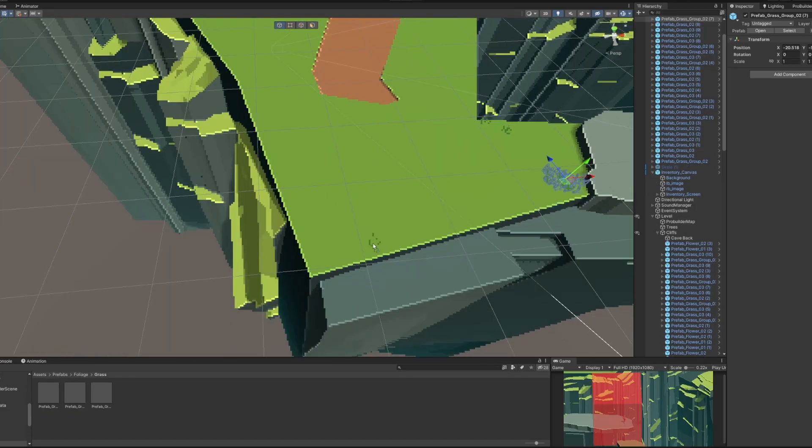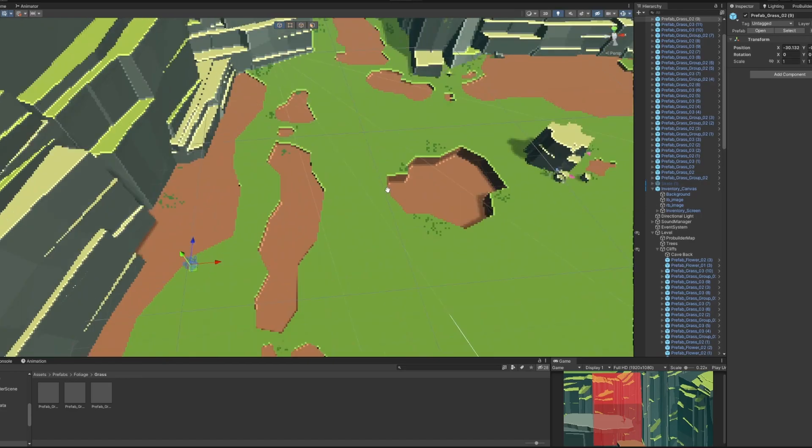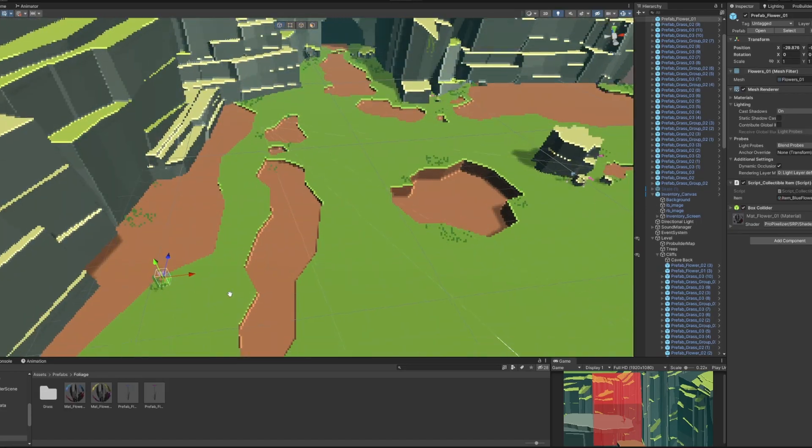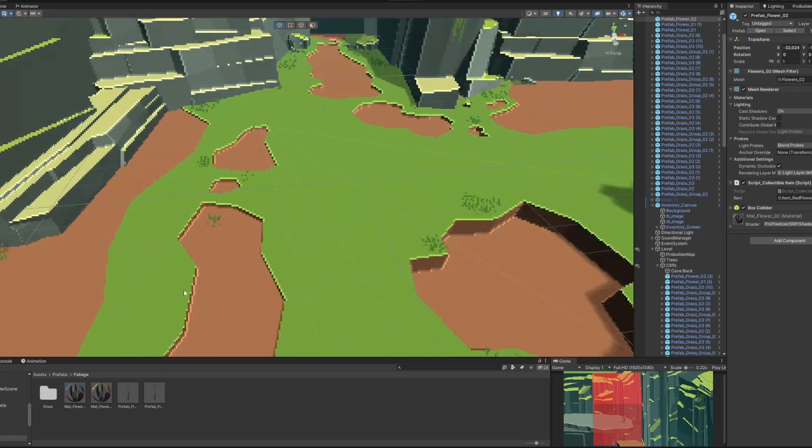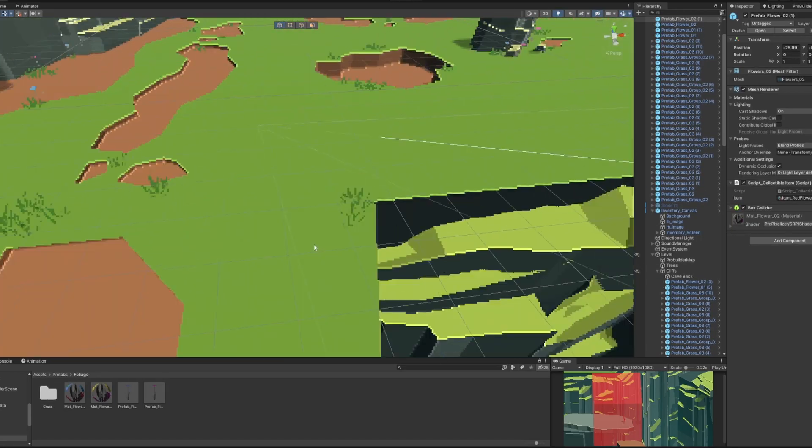I then added a few more rocks, grass patches, and flowers to make the empty areas more interesting.